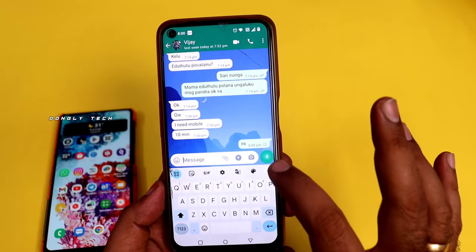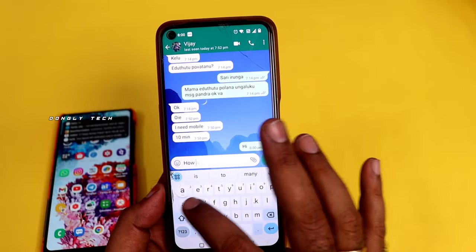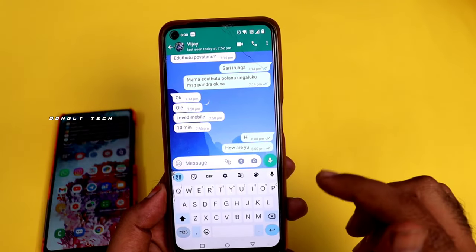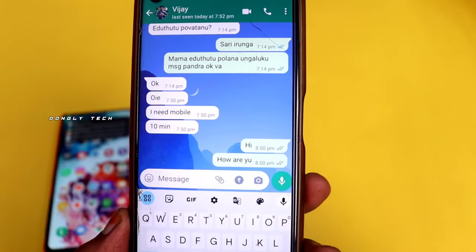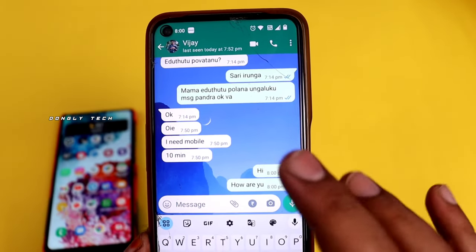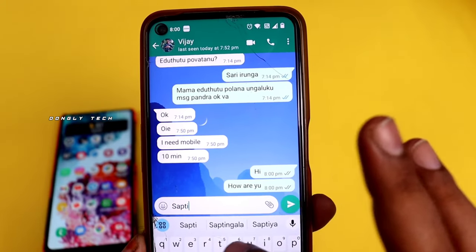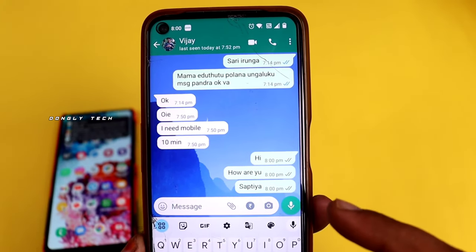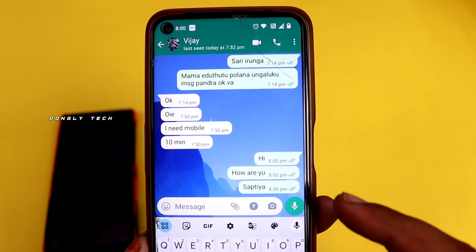Now I will send a message to you. I will test the live message, so you can read the message. As you can click on the mobile, you can type the message. You can send the message to your friends and you can see the message.